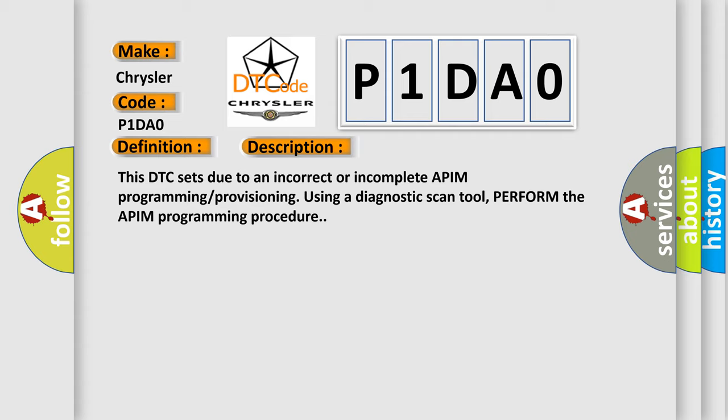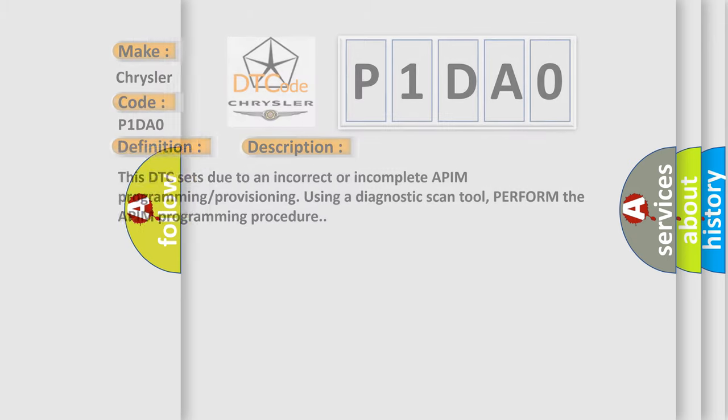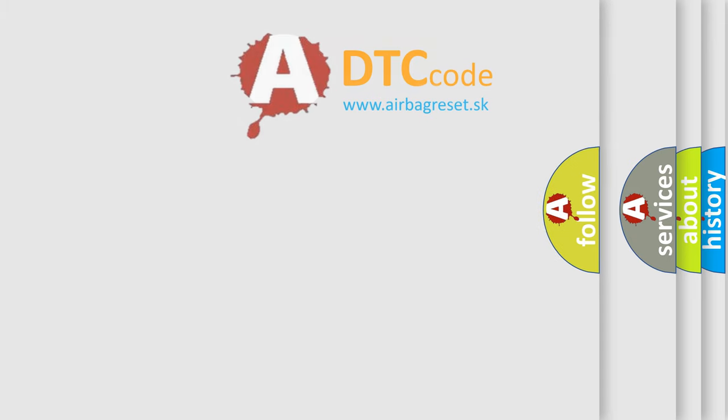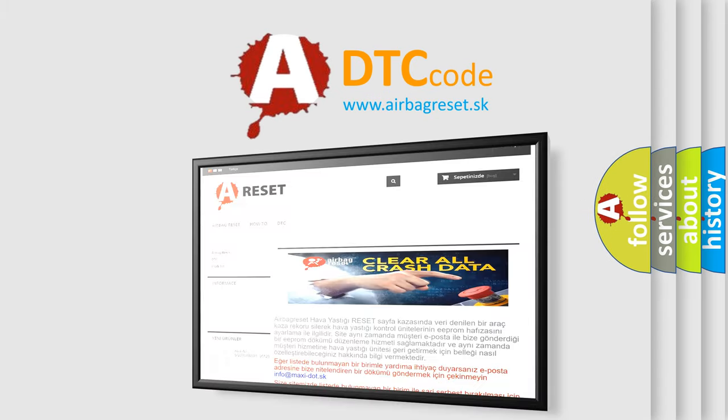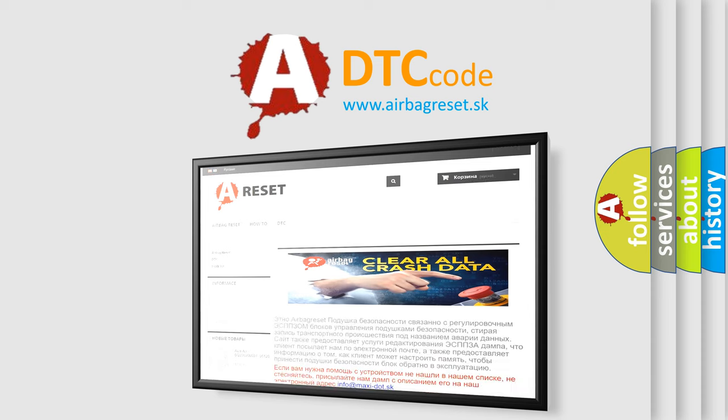The Airbag Reset website aims to provide information in 52 languages. Thank you for your attention and stay tuned for the next video.